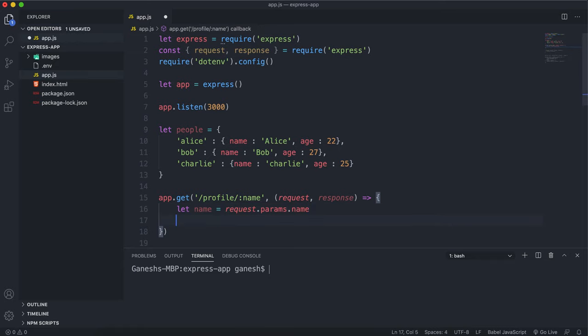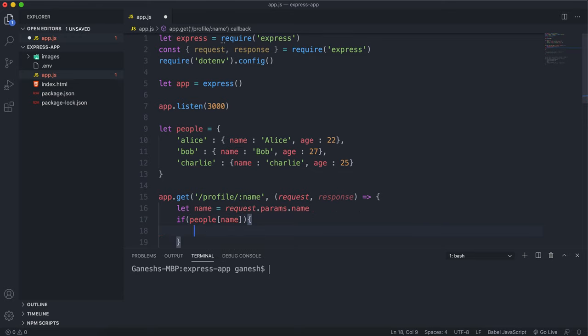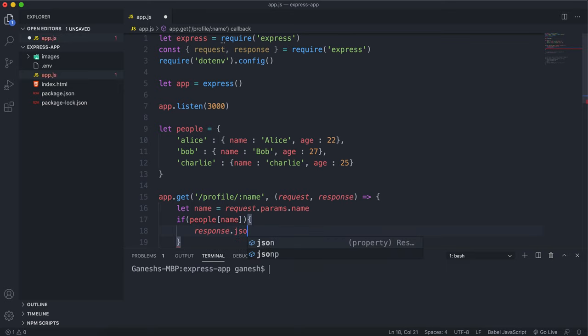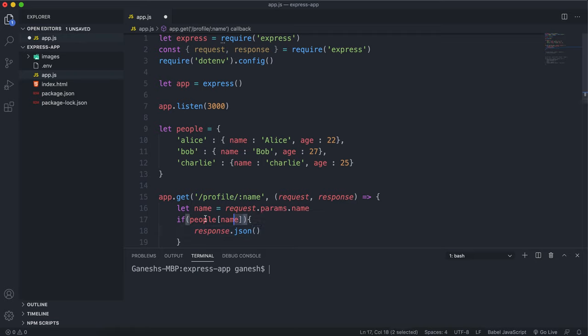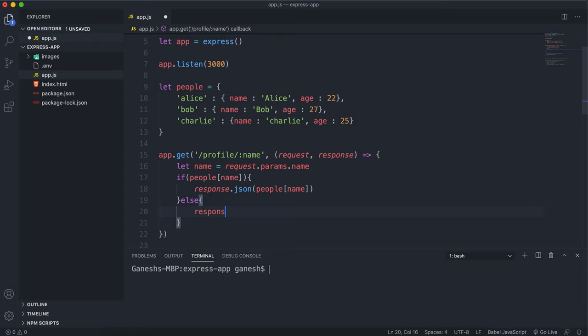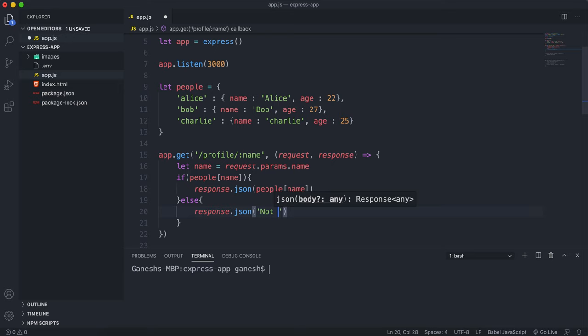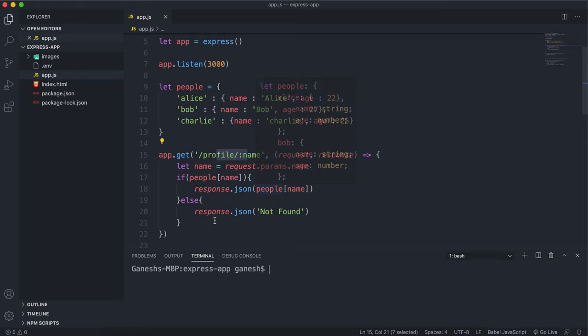And what I can do here is say something like if people name, so if there's an entry in people with that name as the key, then we can return a JSON with that object and we can access that using people name. Otherwise, we can do response.json and return not found. So this will extract the name from our URL, and if there's an object for that name as the key, it'll return that object. Otherwise, it'll return not found.